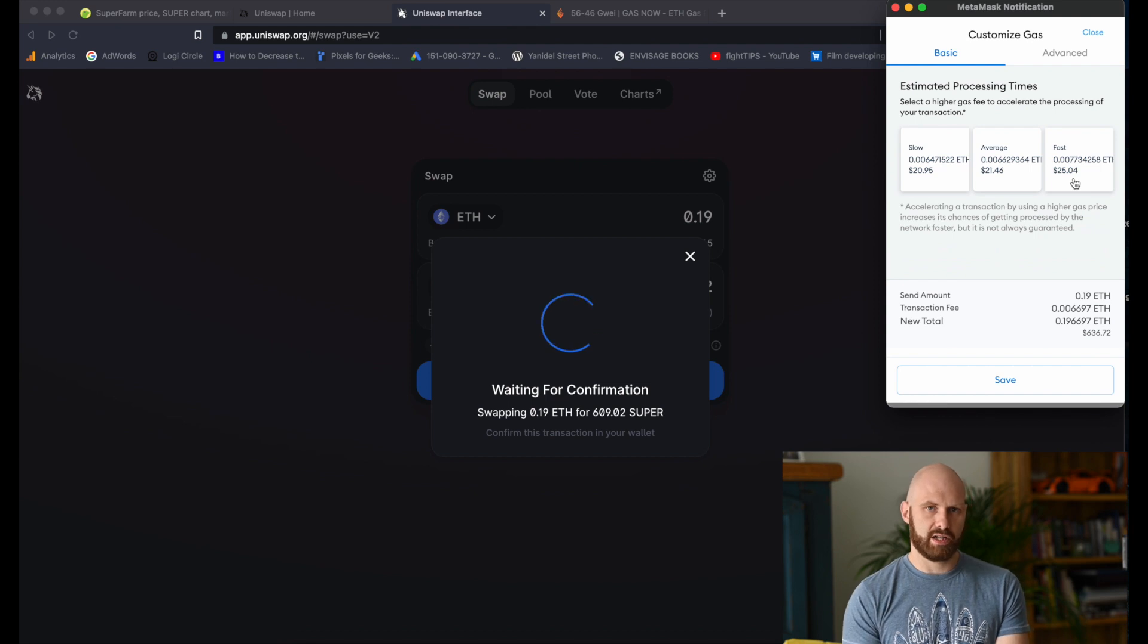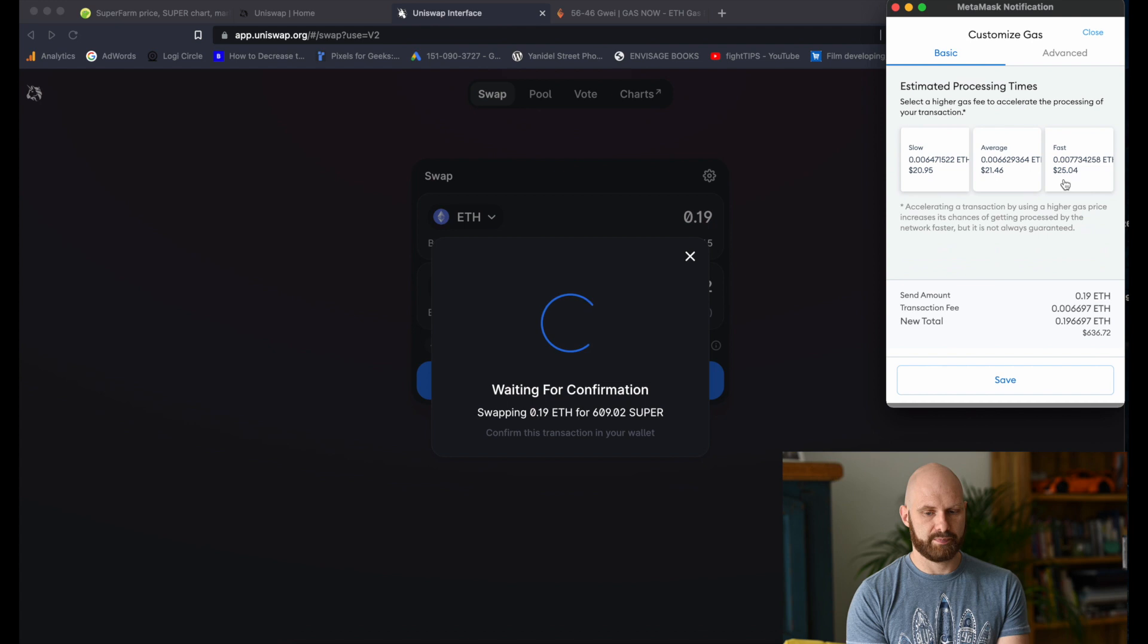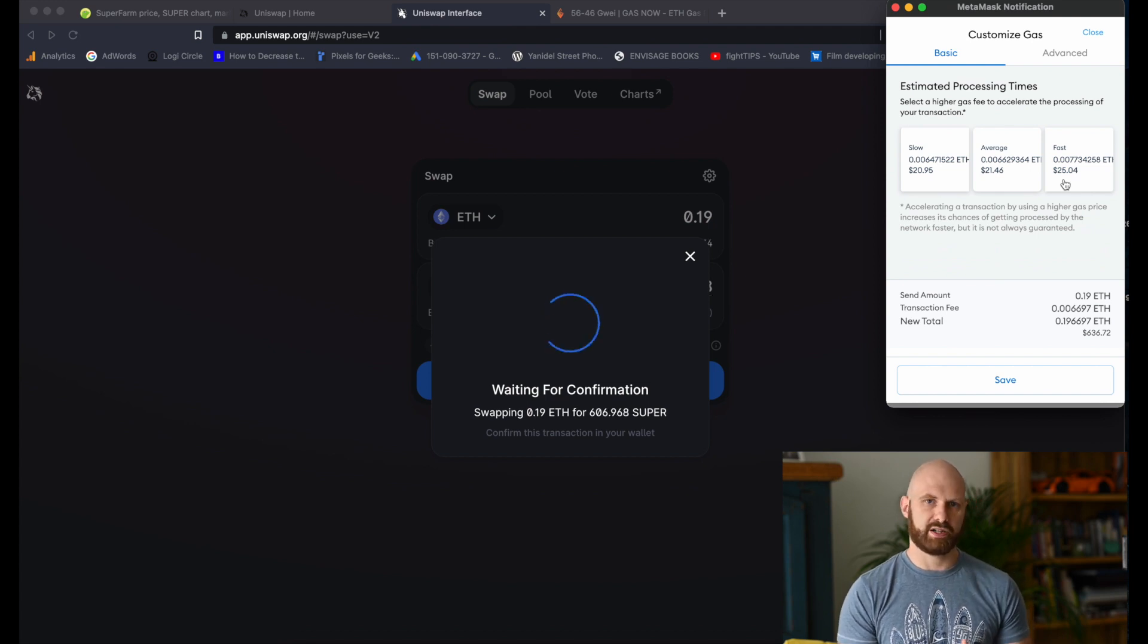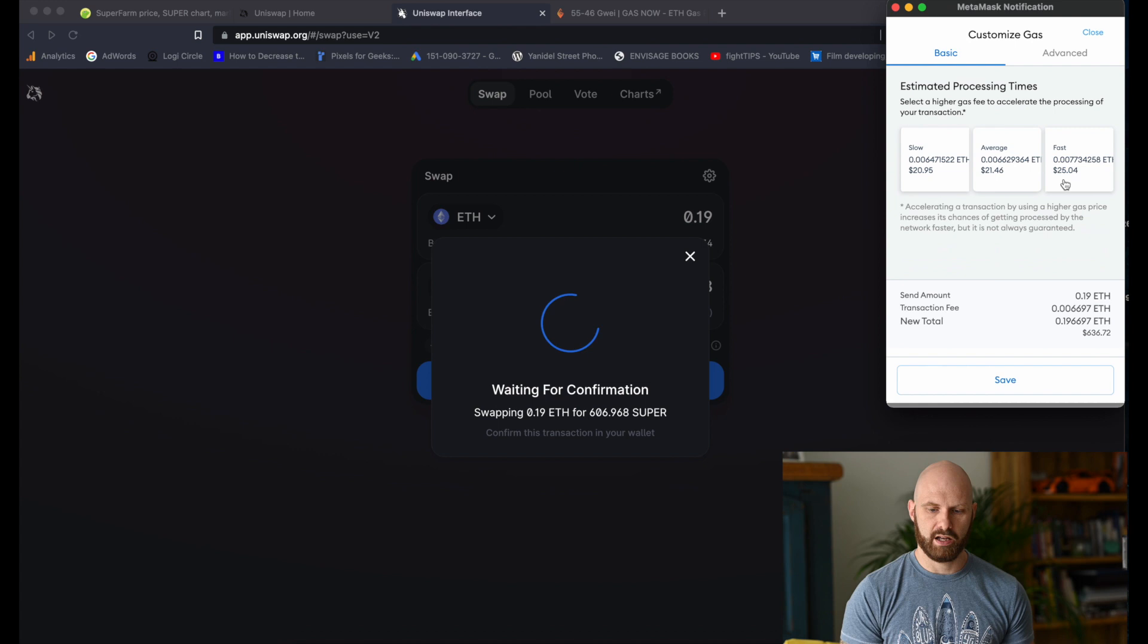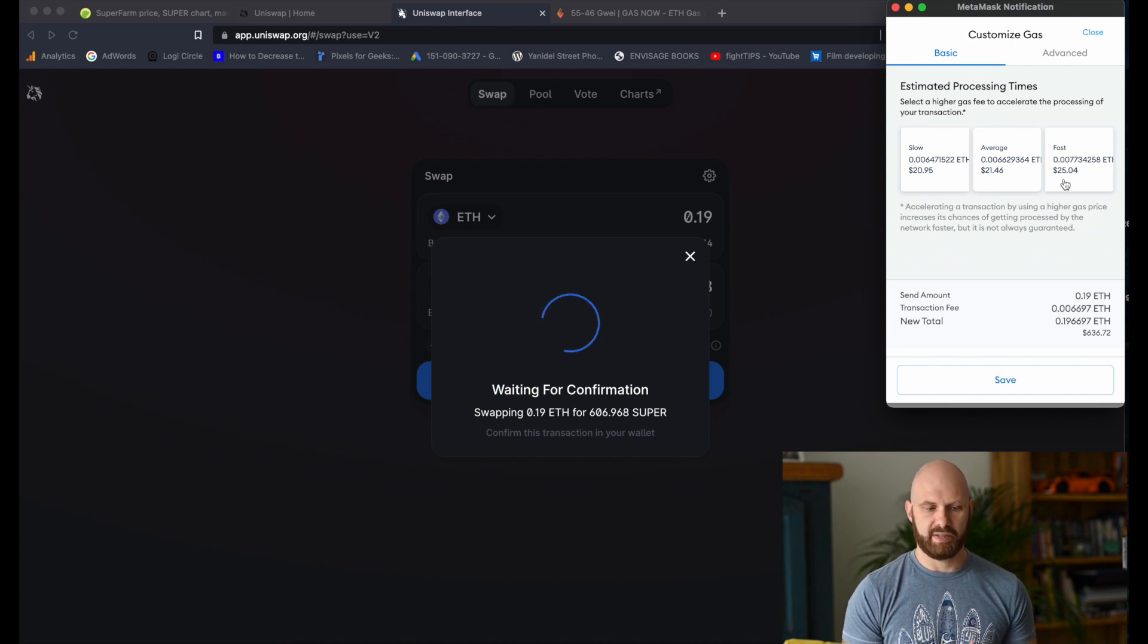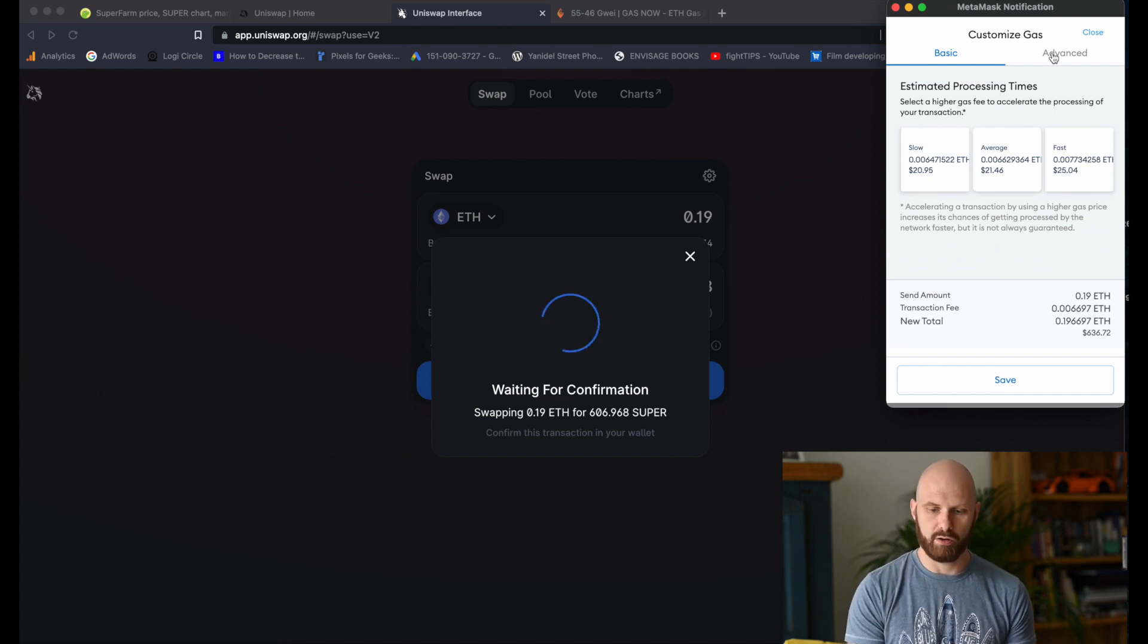When the market is really busy, this can easily go into hundreds of dollars. So you have to be aware of that, especially if you're planning to purchase small amounts of tokens, that your gas fees can be a significant percentage of your whole purchase.